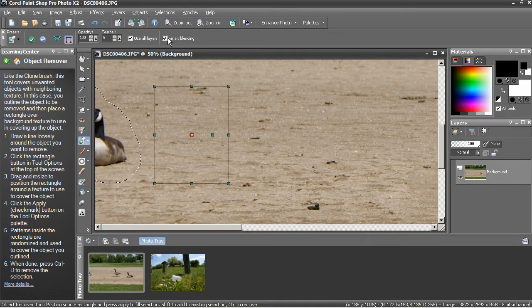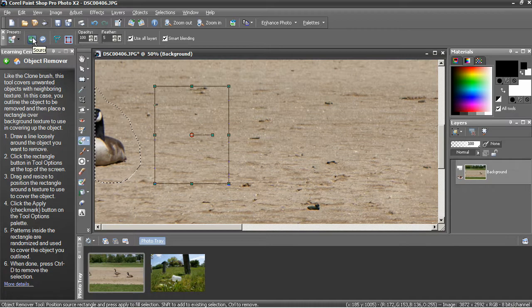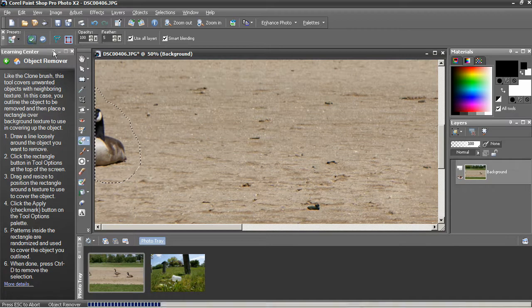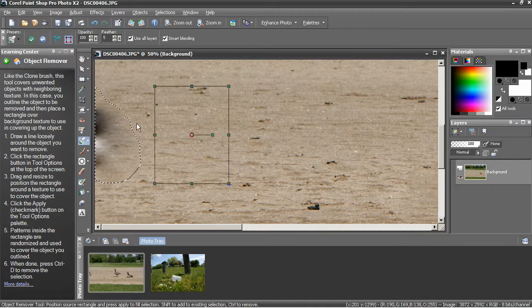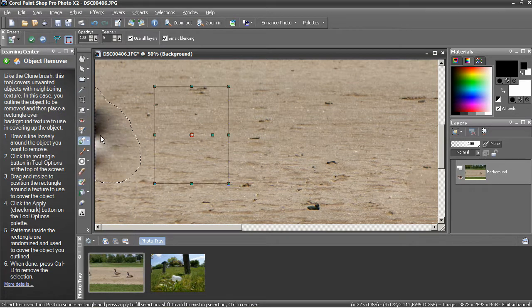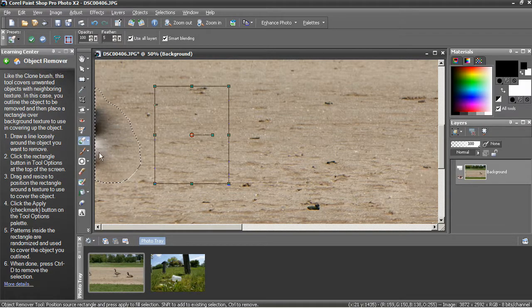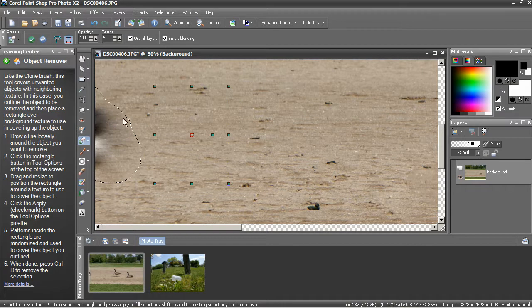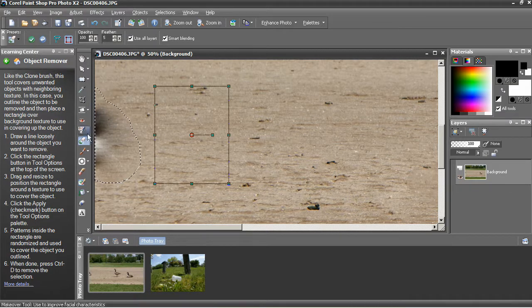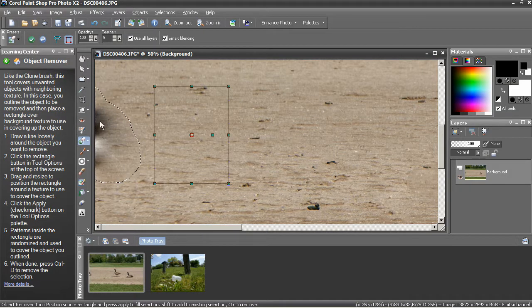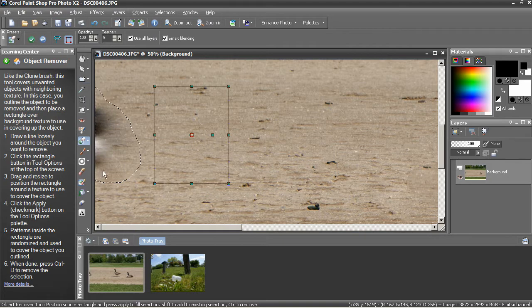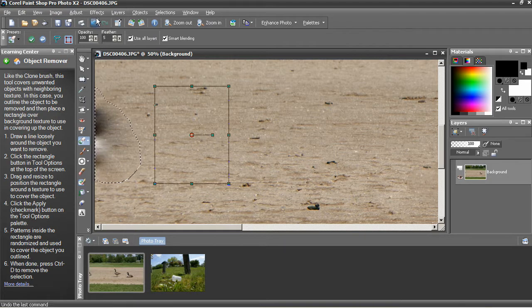Now here, smart blending is going to cause a problem, which I want to show you. I'm going to leave that selected and press apply. You can see how this is bled in. It's not just dirt. It's got some dark material bled in from the duck or from the goose.